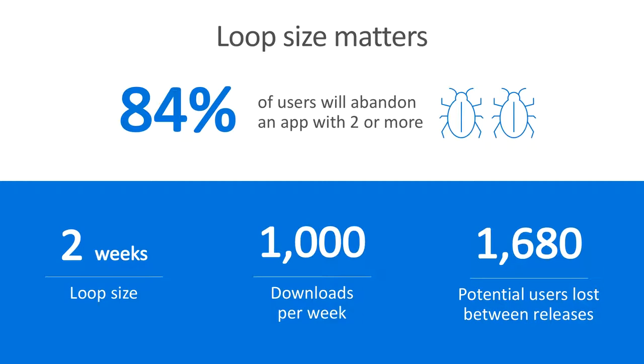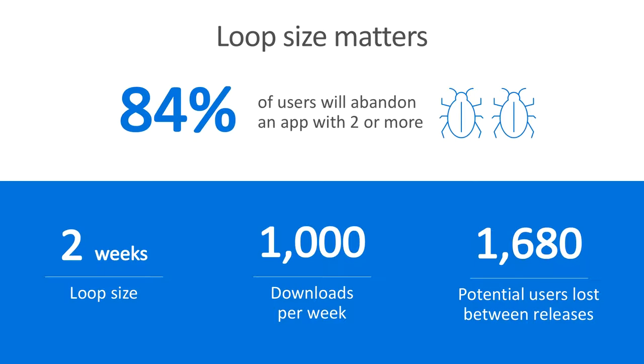Let's take a closer look at the potential real cost of shipping serious bugs to production. Say we've recently launched a new app and it's growing quite popular. We see a steady download rate of 1,000 new users each week. In our excitement to get new features out to our awesome new users, we get a little bit sloppy and ship a few bugs along with those new features in our second release. Fortunately, we're using a crash reporting service, like the one in Mobile Center, and we learn about the bugs pretty quickly. But currently, it takes us about two weeks to get a new version of the app to users. Over those two weeks, we see 2,000 new downloads. But those 2,000 users hit our critical bugs and more than 1,600 of them subsequently delete the app.